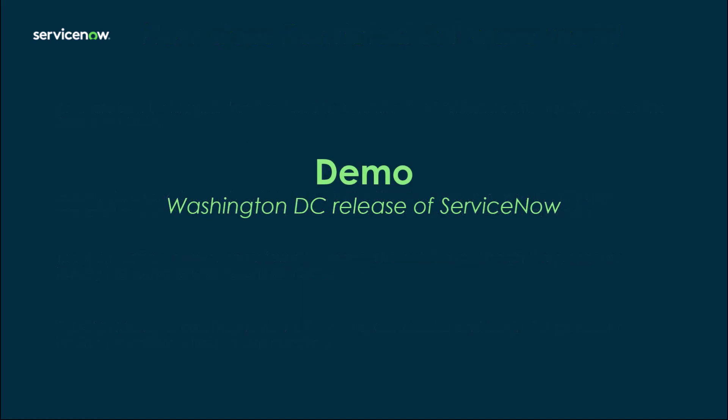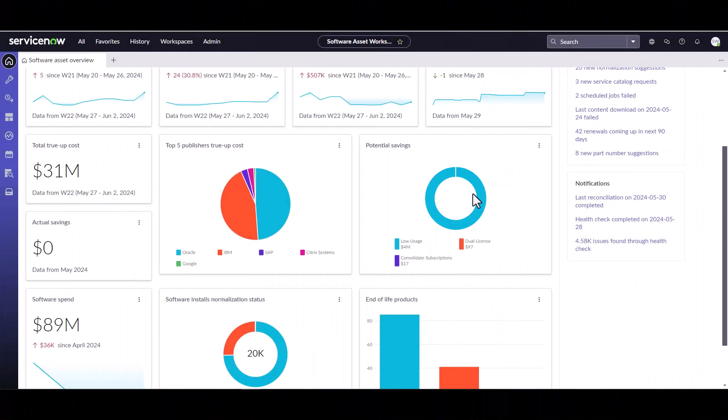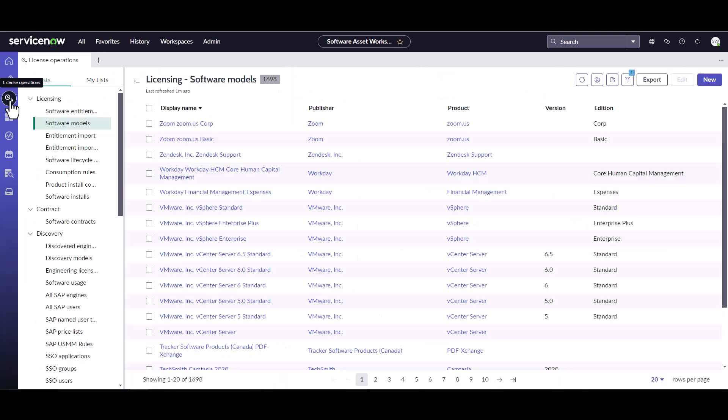So now I'm going to jump into an instance and walk you through setting up a restricted software model. I'm logged into an instance of ServiceNow Washington with software asset management installed, and I'm going to restrict a couple of software models. To do that, I want to go into the license operation and into my software models.